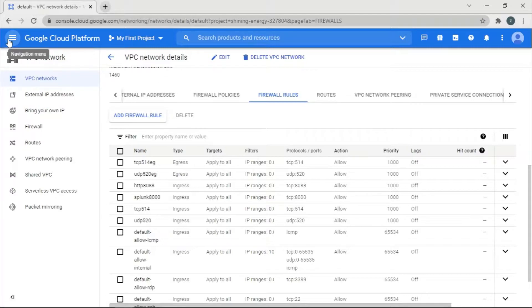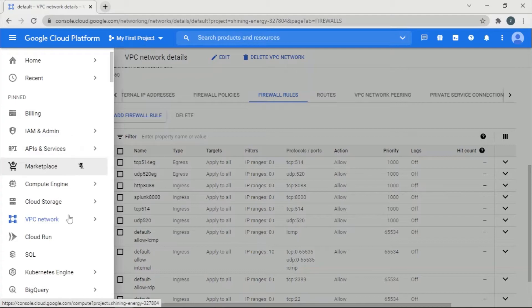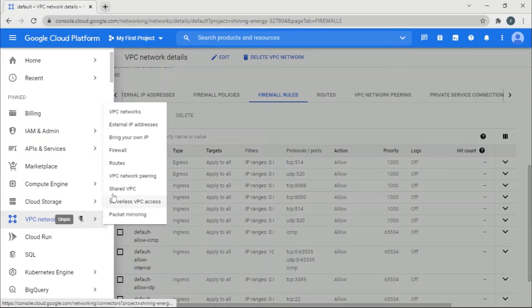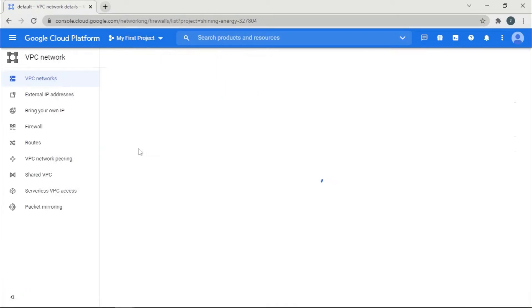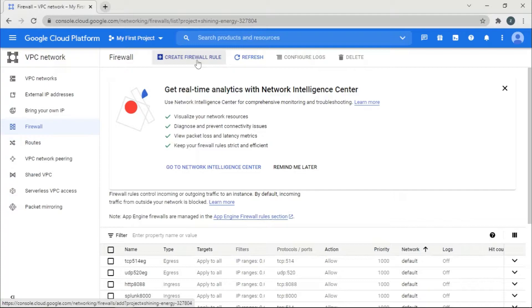Another way would be going to the navigation menu, going to the VPC network, it says firewall, and adding here. Both do the same thing. So let's click on a firewall rule.